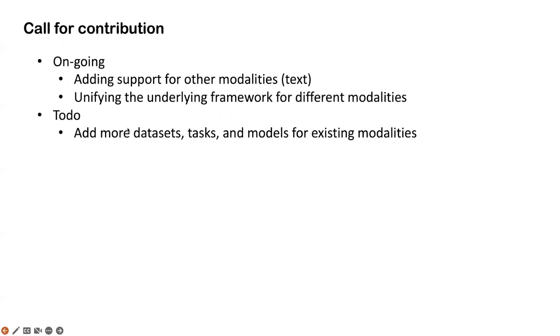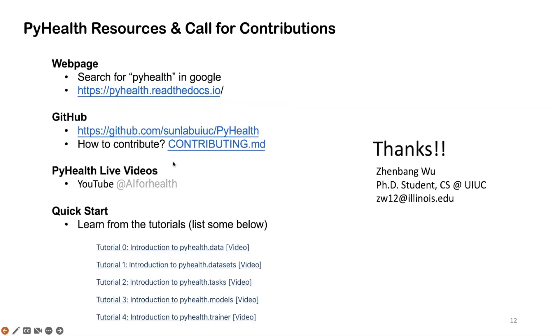A call for contribution is for those already added modalities. We want to encourage everyone to just add more datasets, more tasks, as well as models for those already added modalities. Here, we show some resources. If you want to learn more about PyHealth, the recording will be uploaded to our YouTube channel, AI4Health. You can check out or share with your classmates or friends later. Thank you, everyone. That's the end of my presentation.